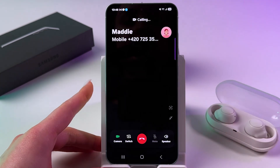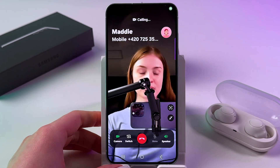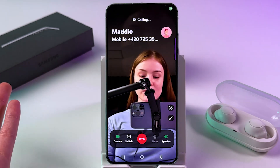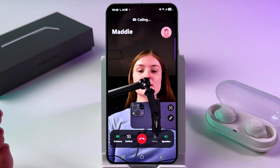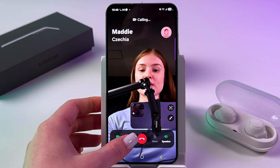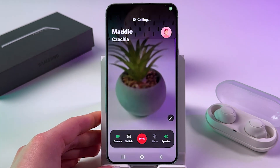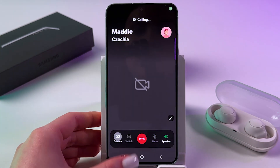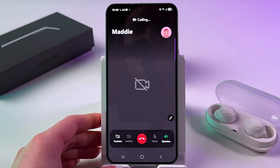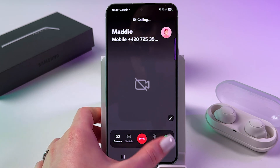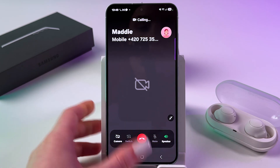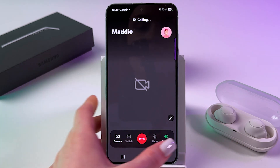I'm going to select video call, and this is how it will look. You can switch cameras here, you can also disable your camera, and you can mute or unmute the call.